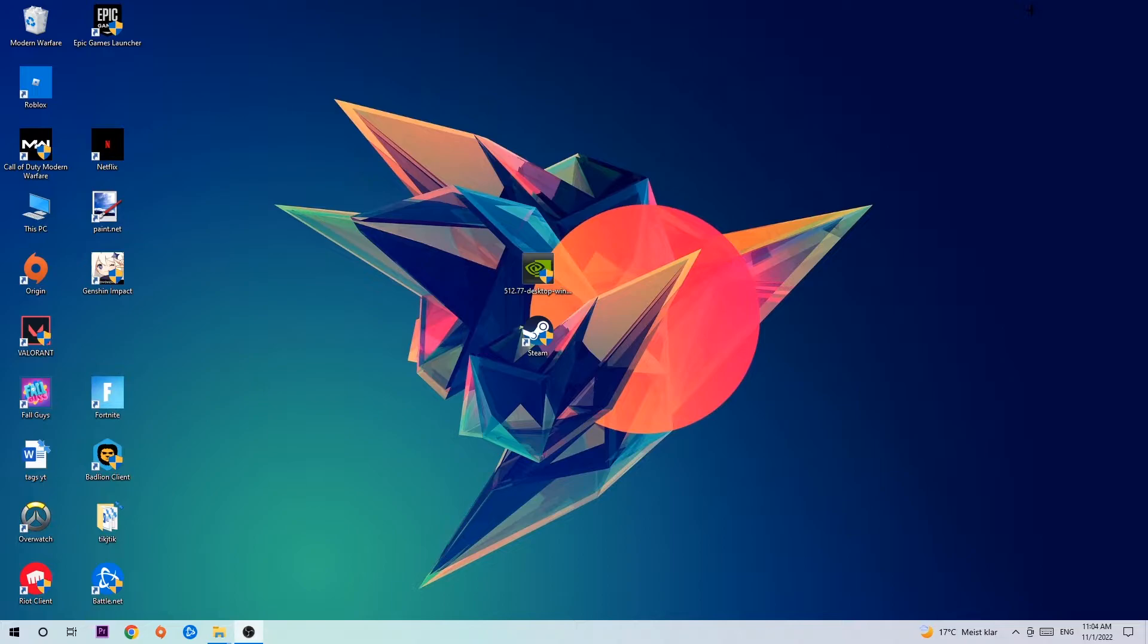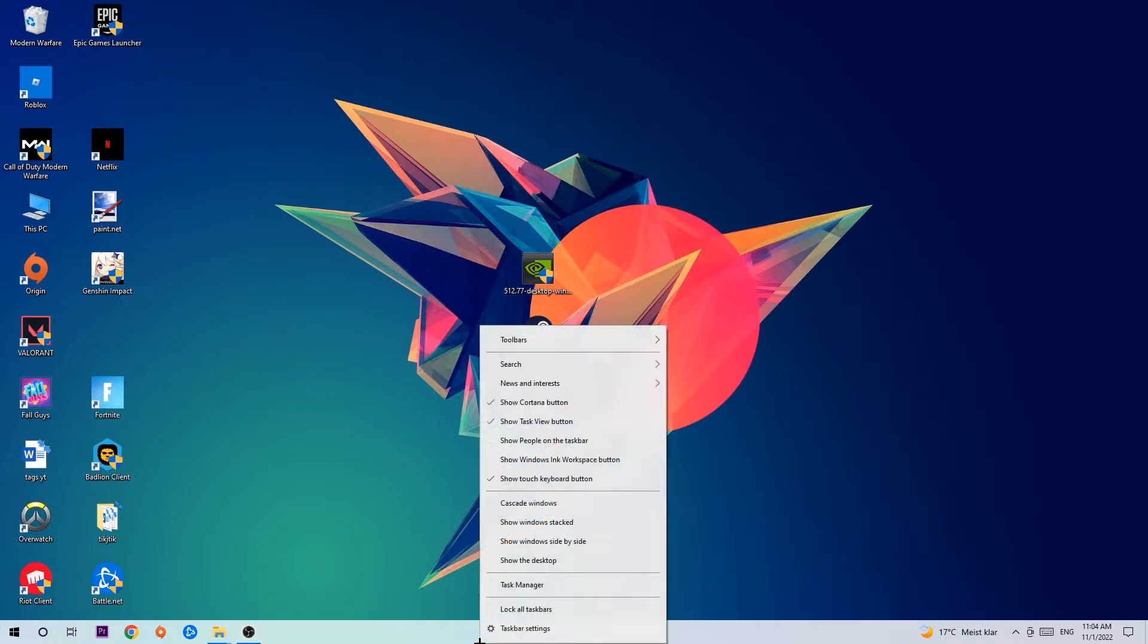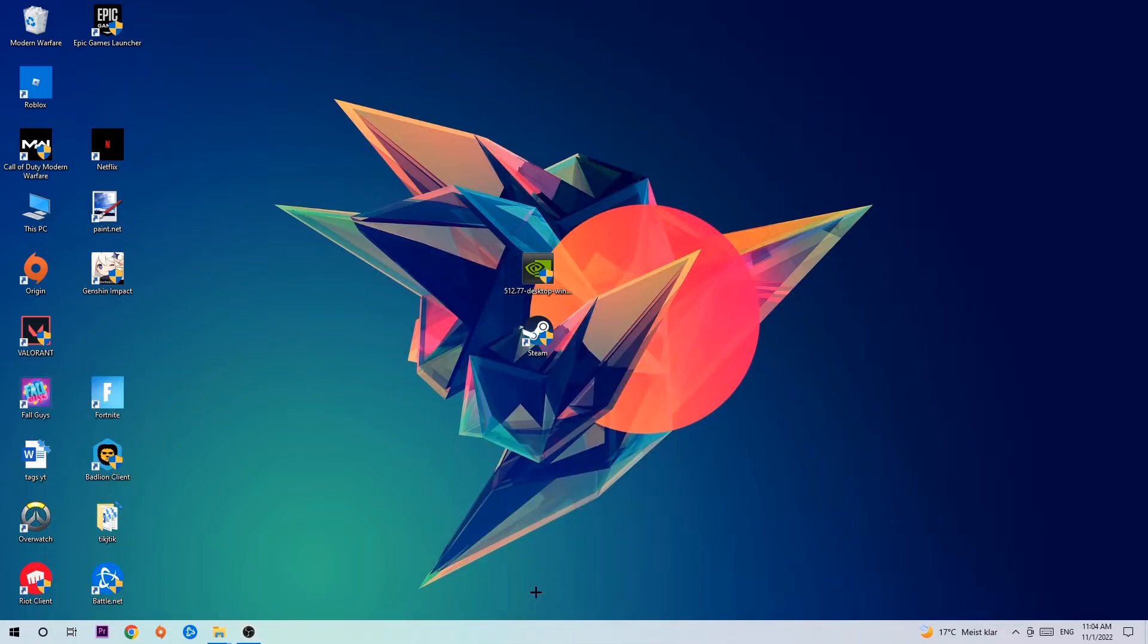The first step I would recommend for everybody is to navigate to the very bottom of your screen. Right-click your taskbar and open up your Task Manager.